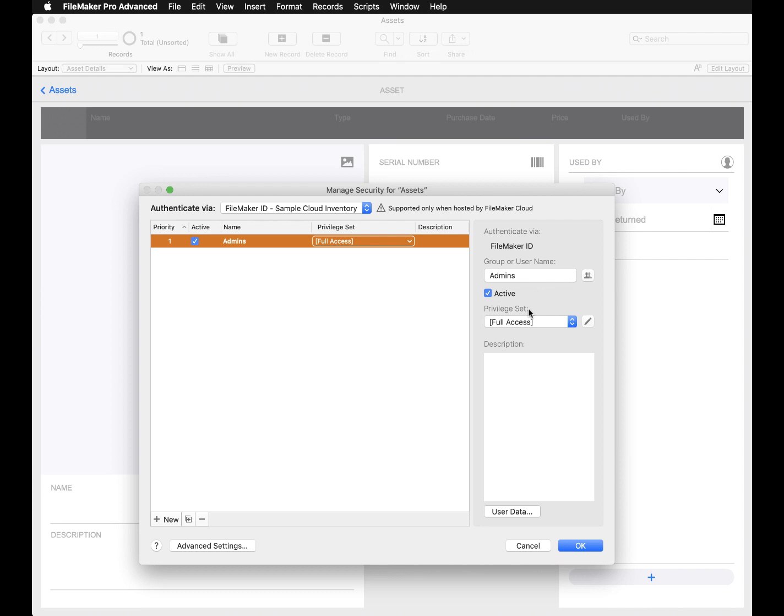Check out more videos from Claris and visit the FileMaker community for additional resources and information on setting up and using FileMaker Cloud.